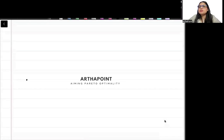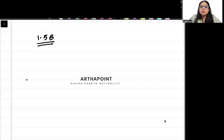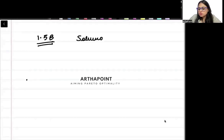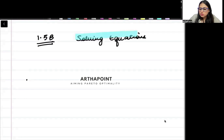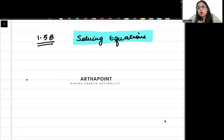Hello, good evening everyone. Today I am going to take the next part of Chapter 1 and we are going to talk about solving equations. I will show you two examples and we will see how we solve the equations.